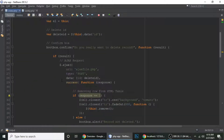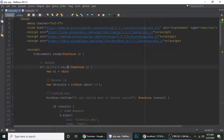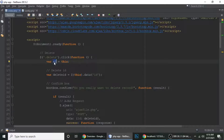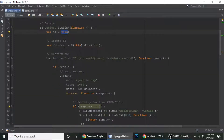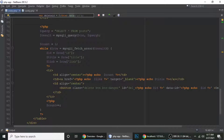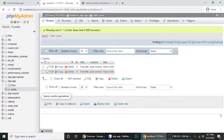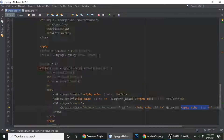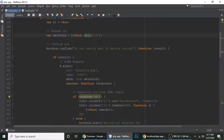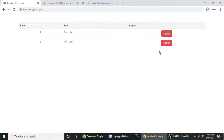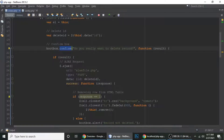Now let's look at the jQuery. This is the delete button class, and we've added a click listener. When we click the button, we get the element and extract the delete id using $(this).data('id'), which targets the data-id attribute of whichever particular delete button was clicked. Then Bootbox has a confirm function with the message 'Do you really want to delete a record?'